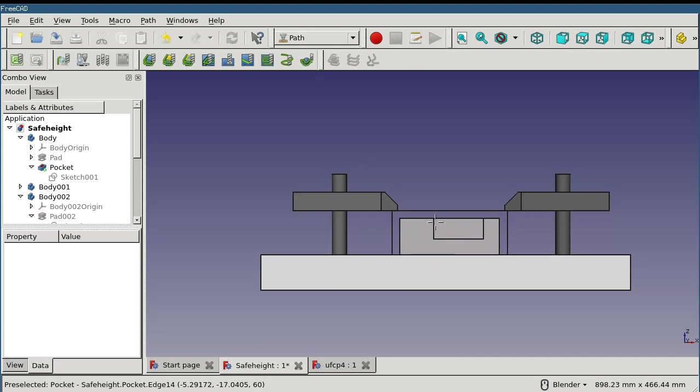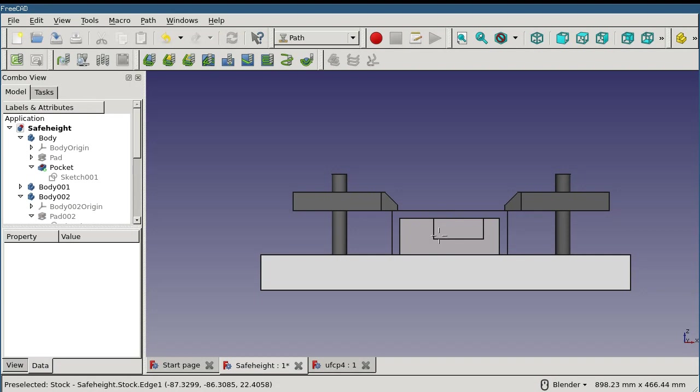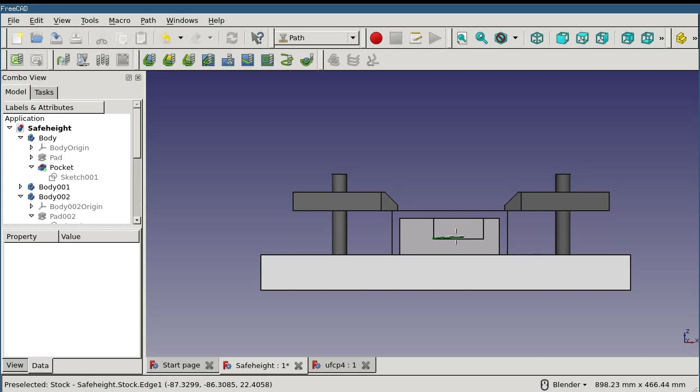Step down depth is just that. It indicates the distance moved on each subsequent step down. Finish depth is a way of forcing the operation to leave a set amount of material in place for the final pass to remove. For instance, if we wanted our final pass in this pocket to have one half millimeter to remove, we could configure 0.5 for the finish depth. Then the step down depths would be calculated in such a way as to leave a half a millimeter for the final pass.